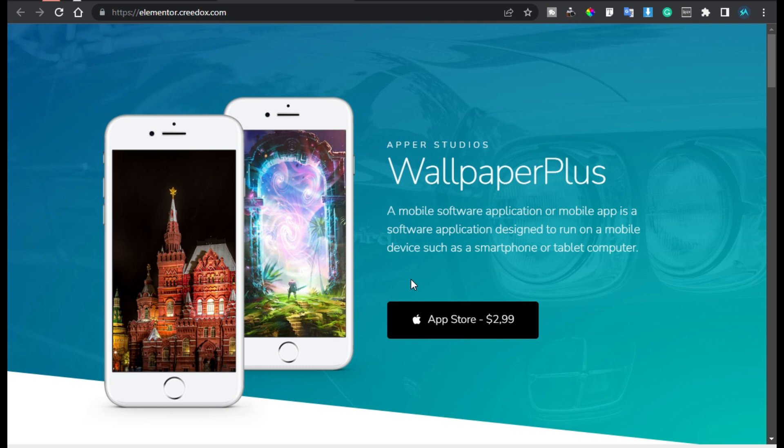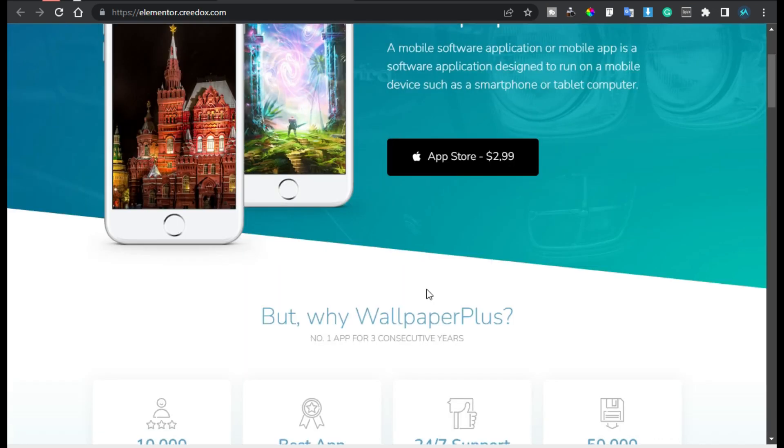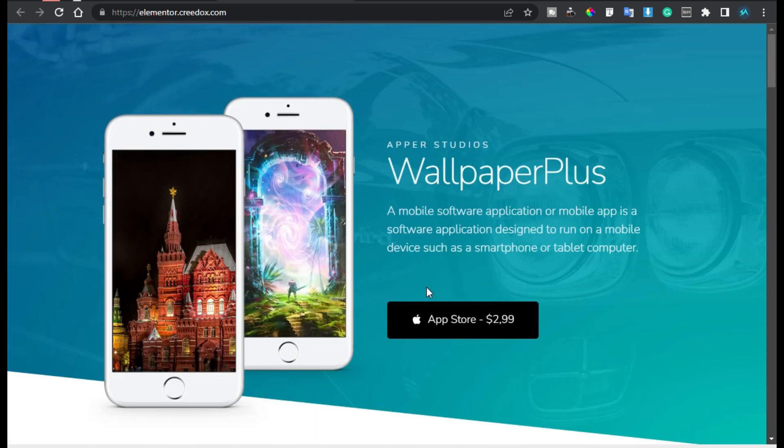Hi guys, welcome back to Soft Asia Tech. Today in this video I'm going to show you how you can block visitors from a specific country to visit your website.